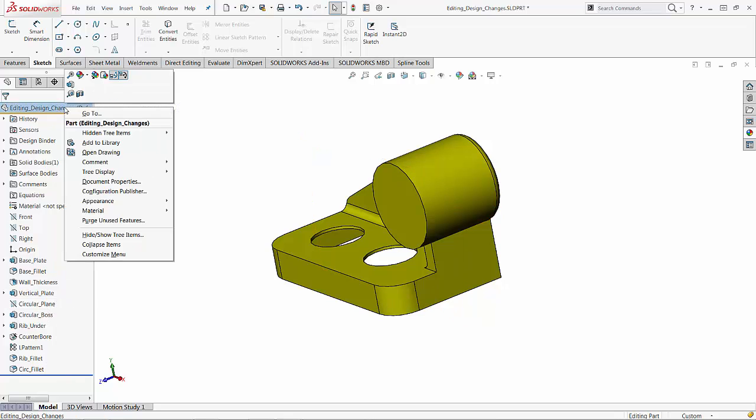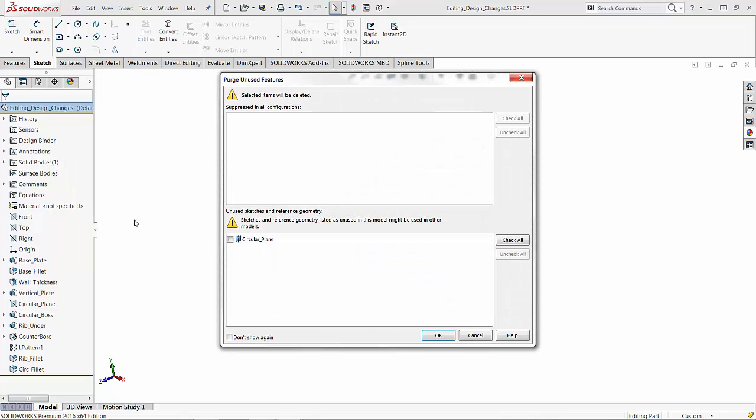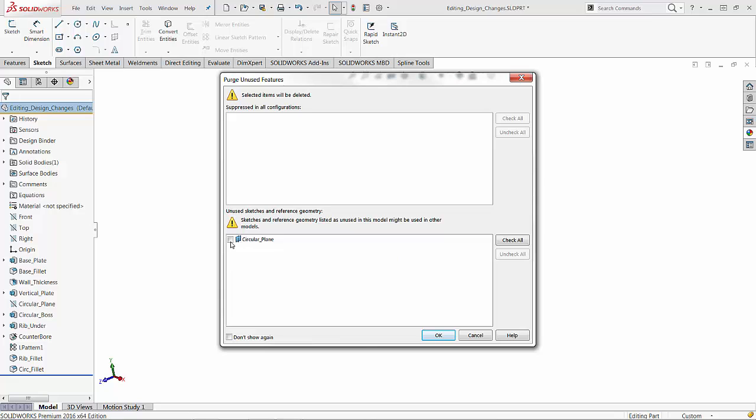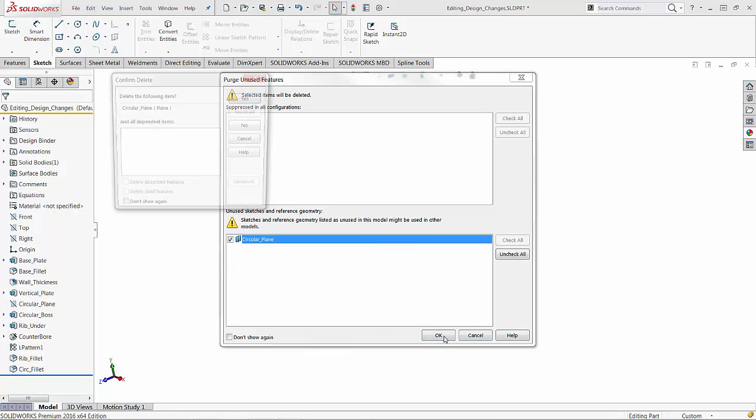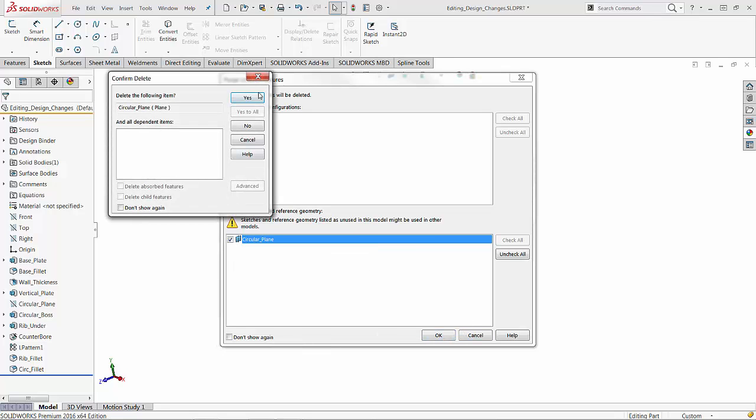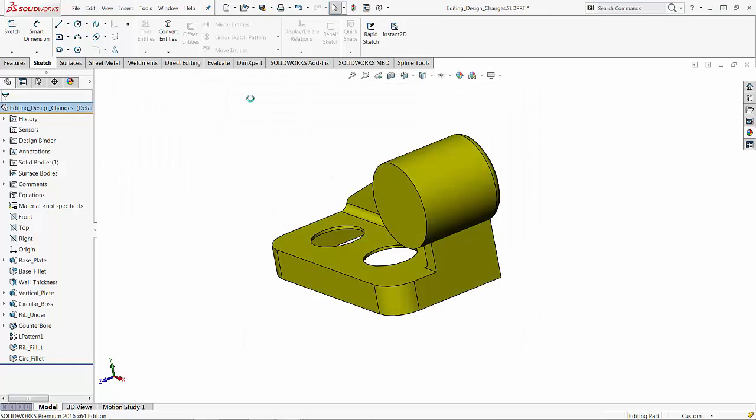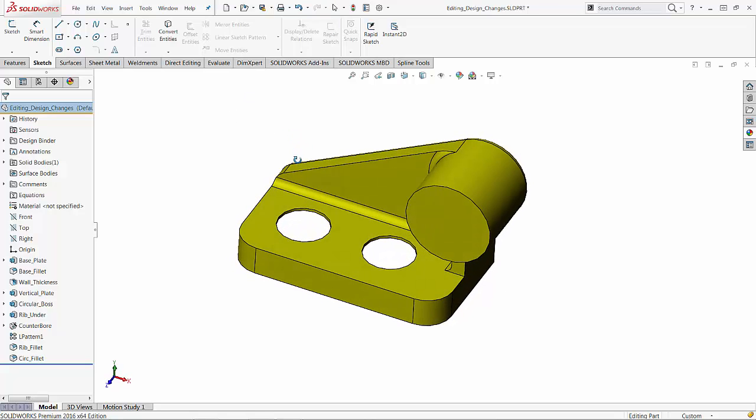You can right-click on the top name, purge unused features, and it identifies that the circular plane is not in use in this part. If you have multiple configurations, SOLIDWORKS is smart enough to figure out that if this is being used in at least one configuration it has to be maintained. So let's click OK and SOLIDWORKS is going to delete the circular plane. All perfect, that's actually what people seem to want. But let's see the danger.